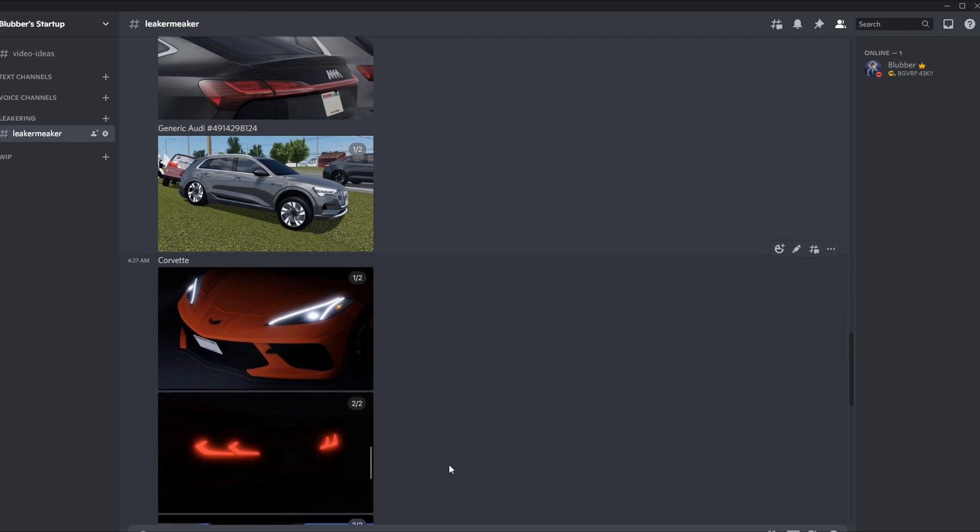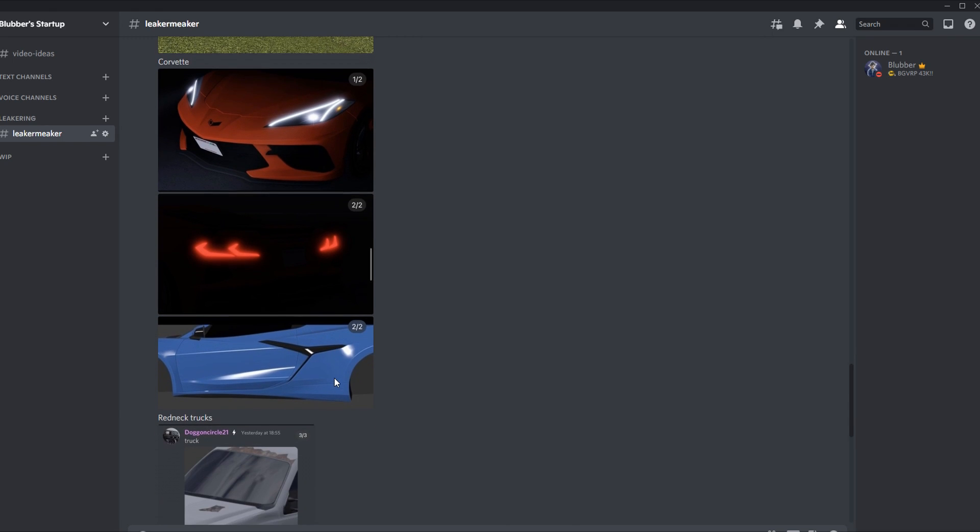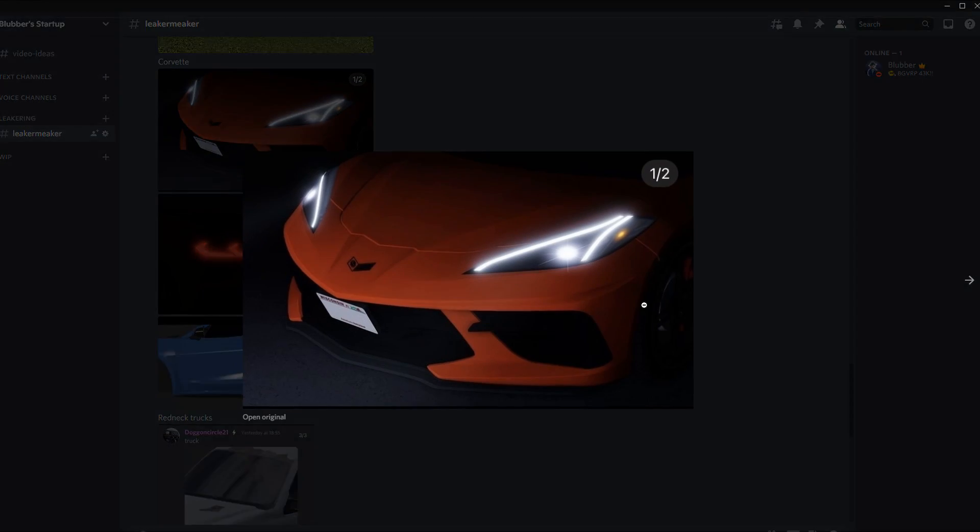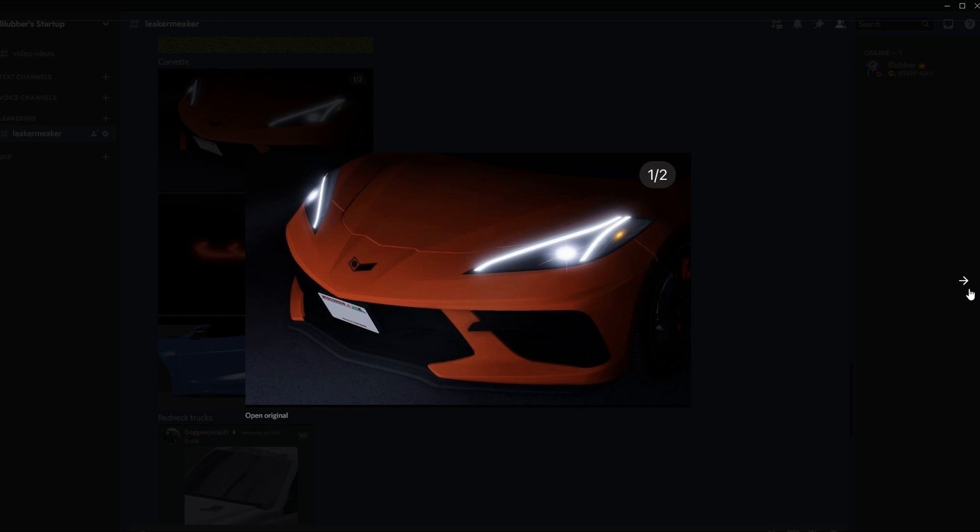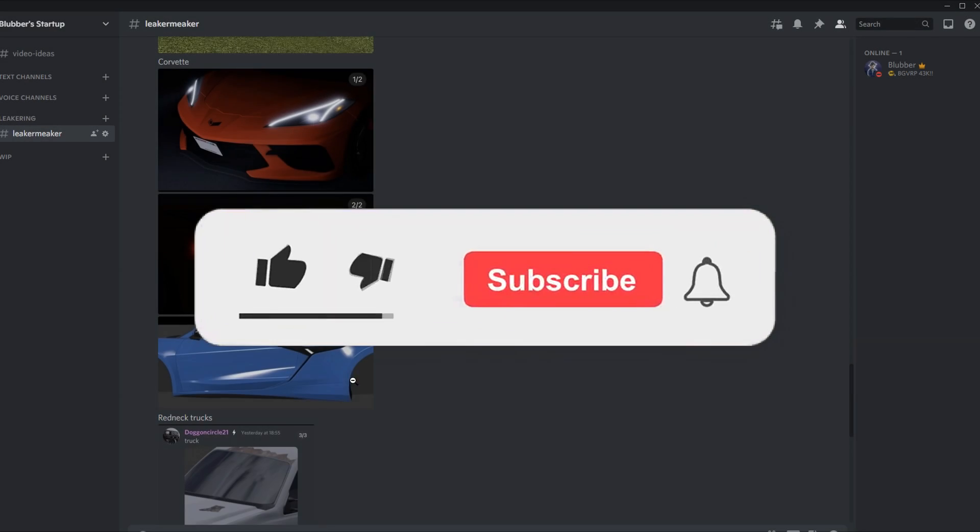Then there's some Corvette leaks because I'm pretty sure they are redoing the Corvette. That's what everyone's saying, how the Corvette's being redone. I mean it looks pretty sick though.